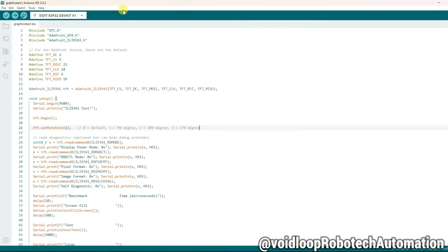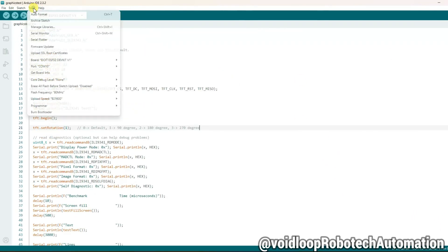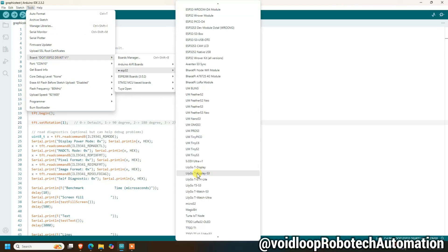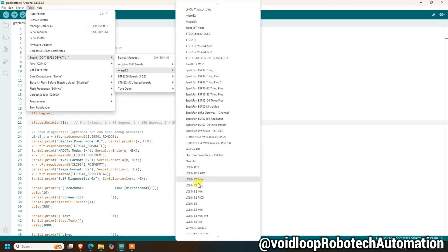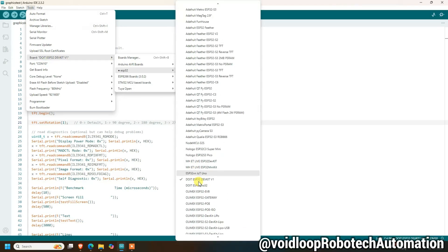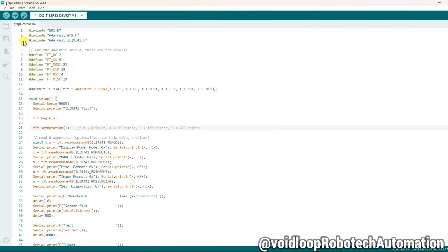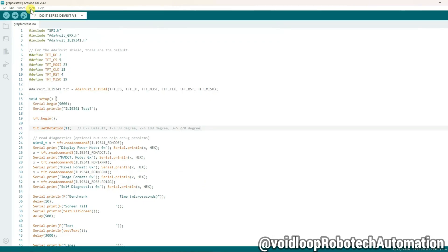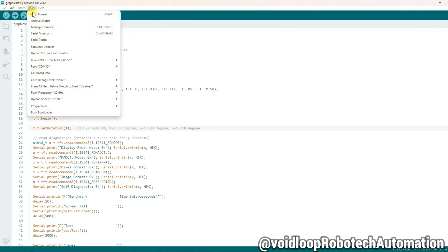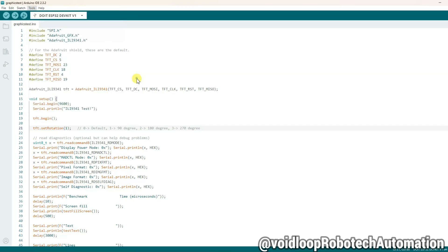Now let us select the board. Go to tools and board ESP32, and select DOIT Dev Kit v1. Okay. And now select port. Go to tools again and port. Select here the correct port for your board.